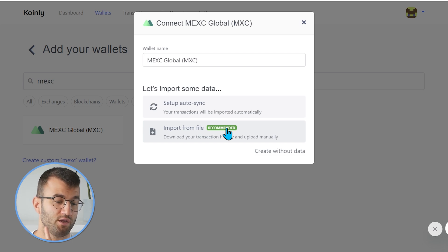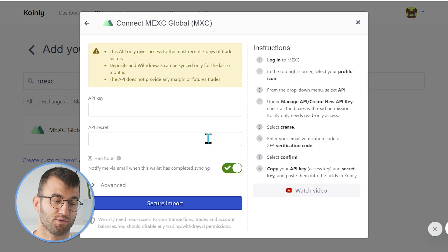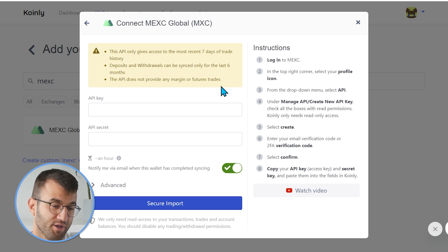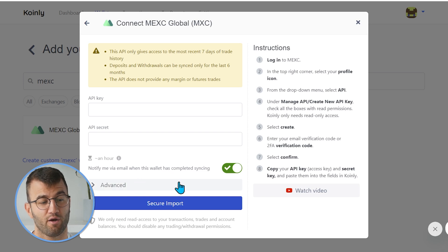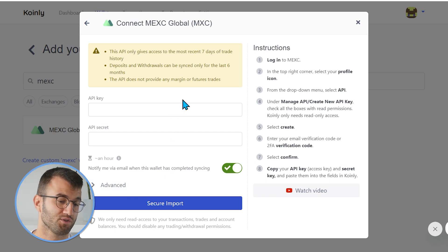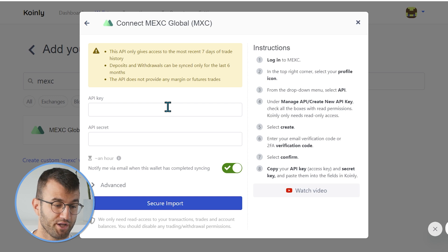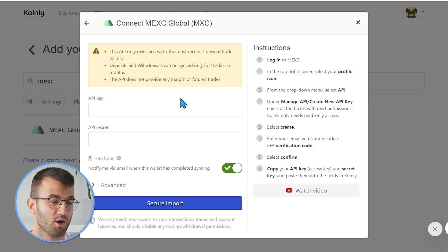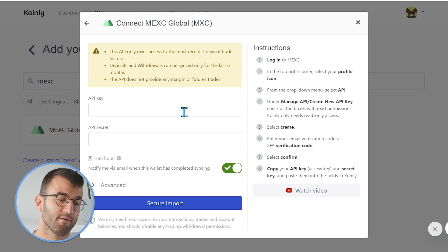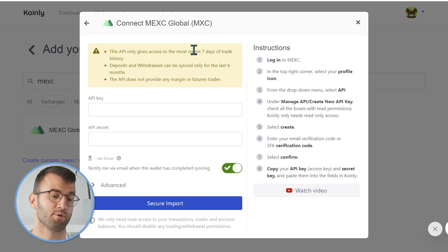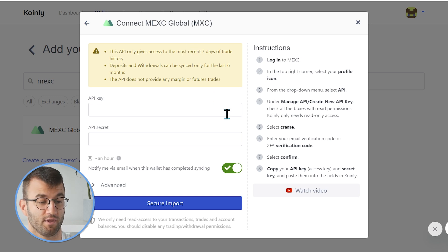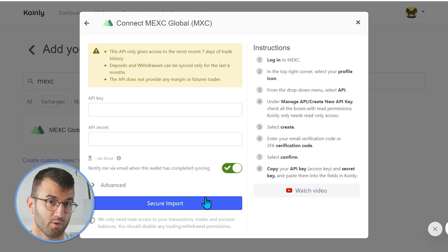Then we'll jump into the Import from File method. This is the Mexc API option. I just wanted to briefly talk about it because it is extremely limited, unfortunately. This API only gives you access to the most recent seven days of your trade history. Deposits and withdrawals can be synced only for the last six months. The API does not provide any margin or futures trading. There's a reason why the Import from File method is the recommended one.